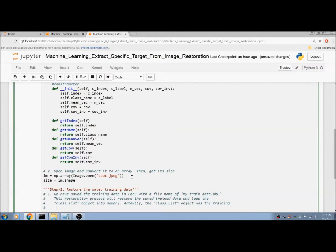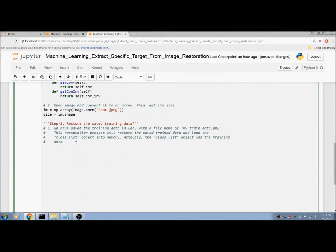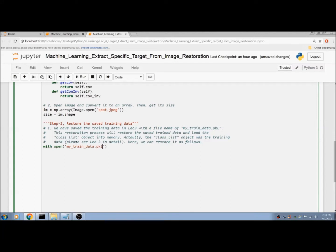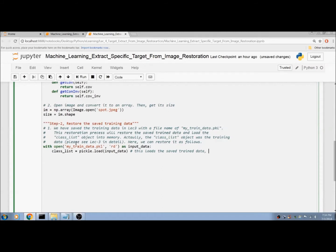The class list object was the training data — the saved training data. Please see Lecture 3 for details. Here we can restore it as follows: class_list = pickle.load(input_data). This loads the saved training data and now we can use it.